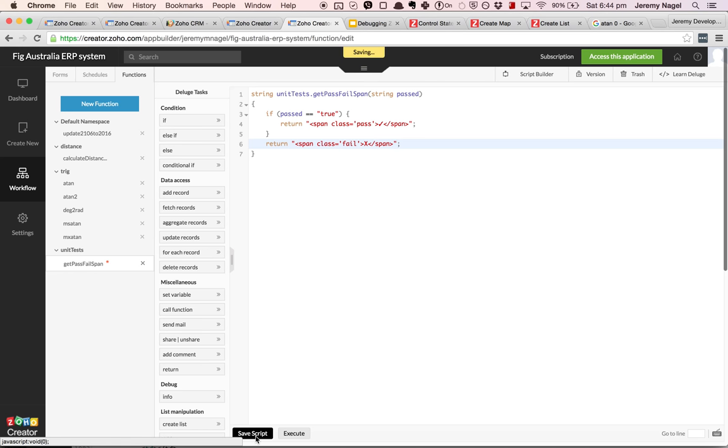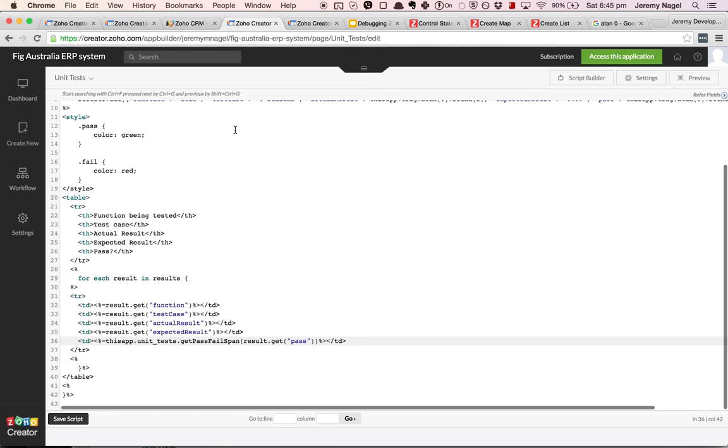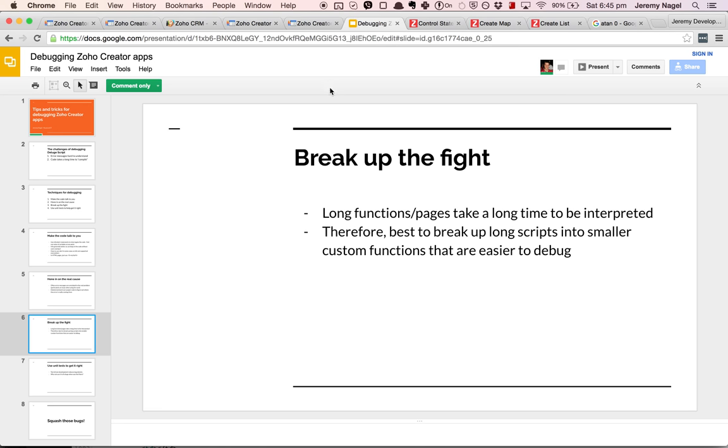That way the page won't get cluttered up with this code which it doesn't need to have, and the page will do what it needs to do. And speaking of which, guess what that page does? That page ties off the fourth point, using unit tests to get things right.